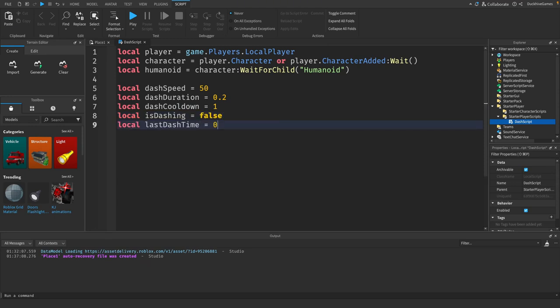Here we set up references to the player and their character as well as the humanoid which handles movement. We also define the speed of the dash, how long it should last, and a cooldown so the dash can't be spammed. The is dashing variable will track if the player is currently dashing and the last dash time will manage the cooldown.